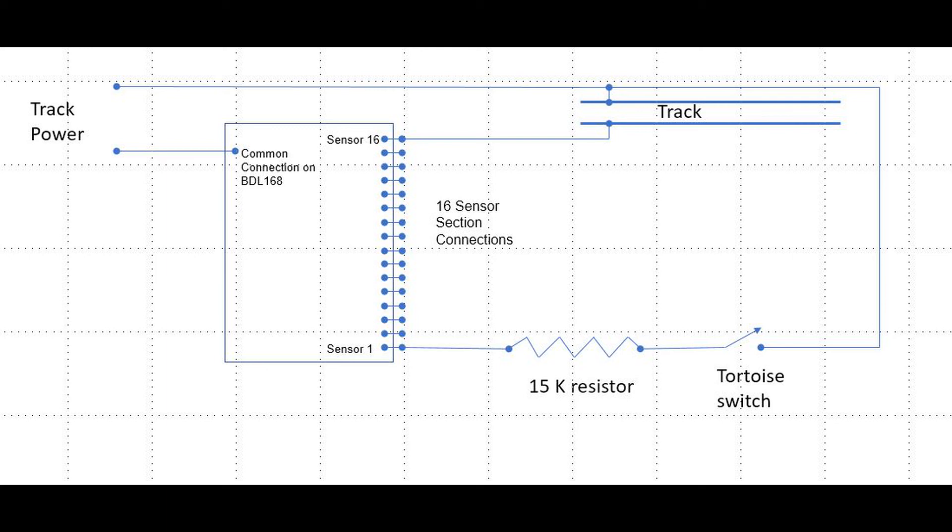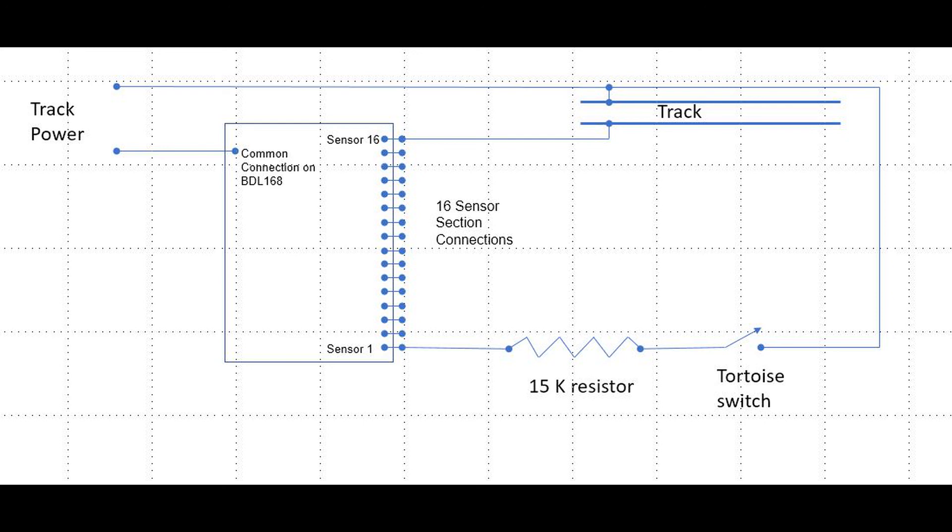We want to connect it so that when this turnout is in the closed position, the tortoise switch is actually open, showing that there is no current flow and that the sensor is inactive. JMRI considers active sensors to indicate a thrown turnout.